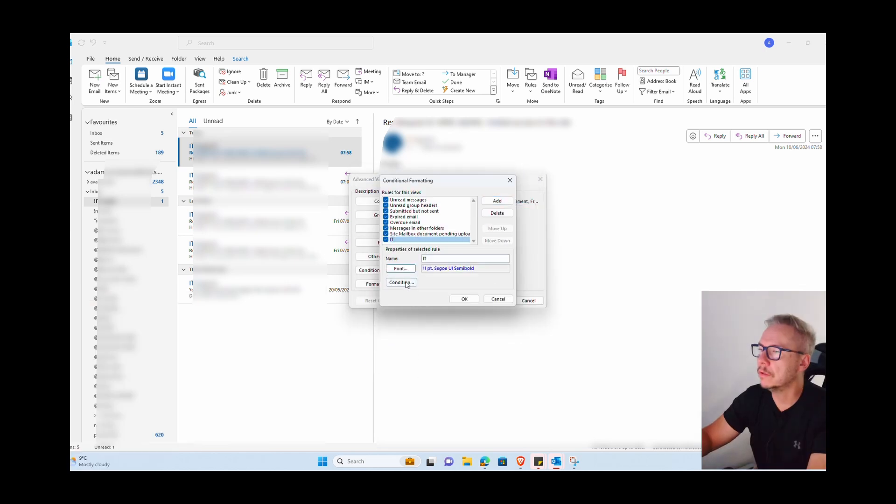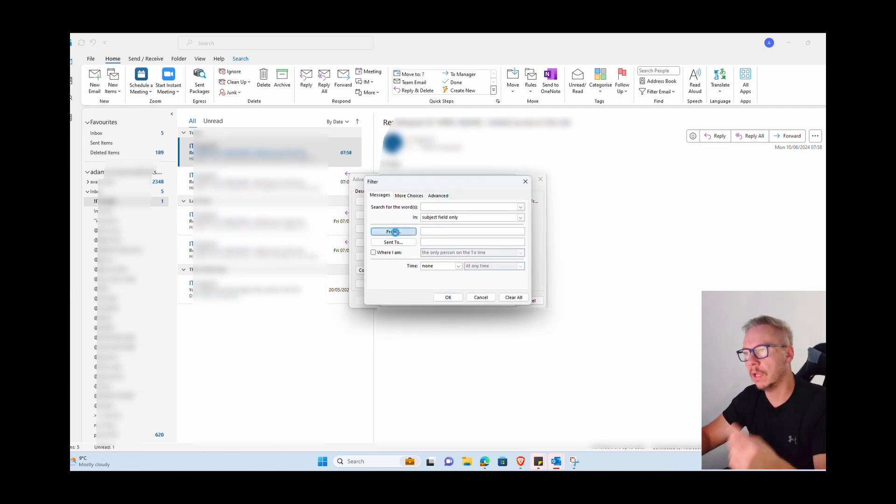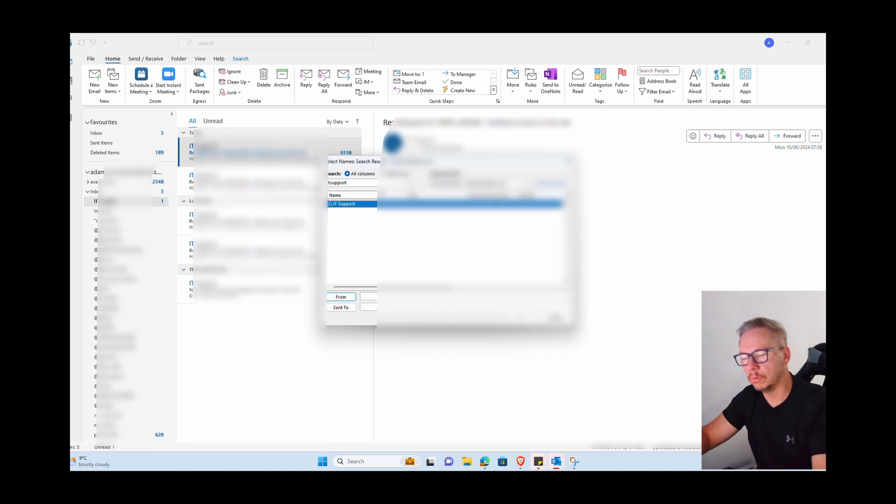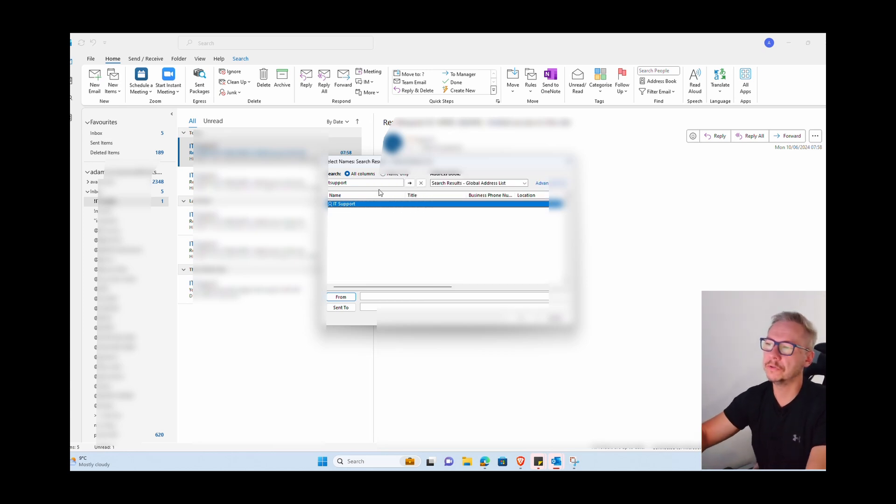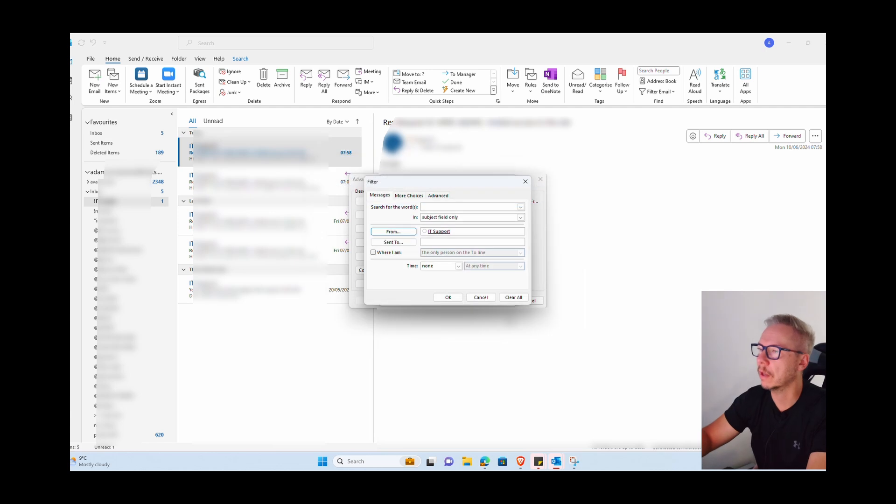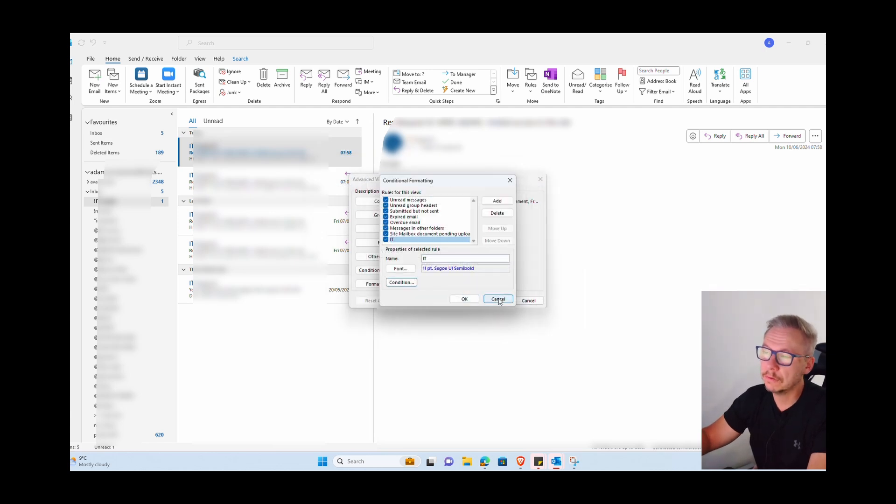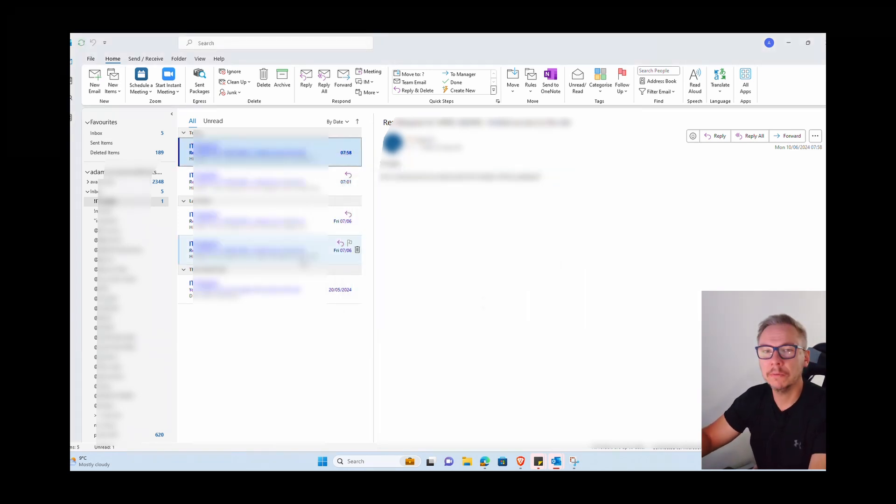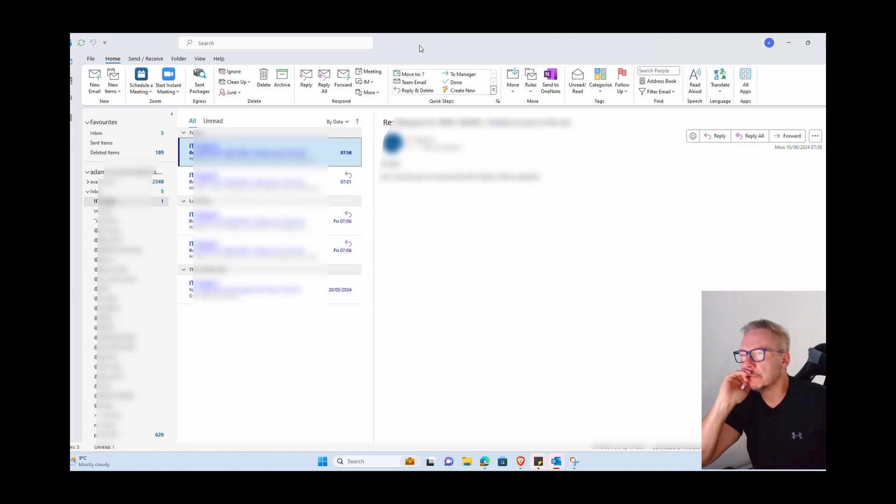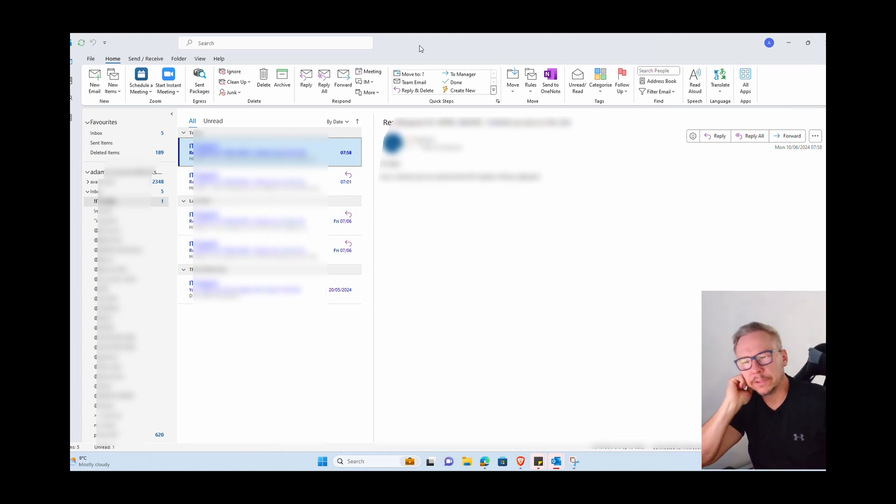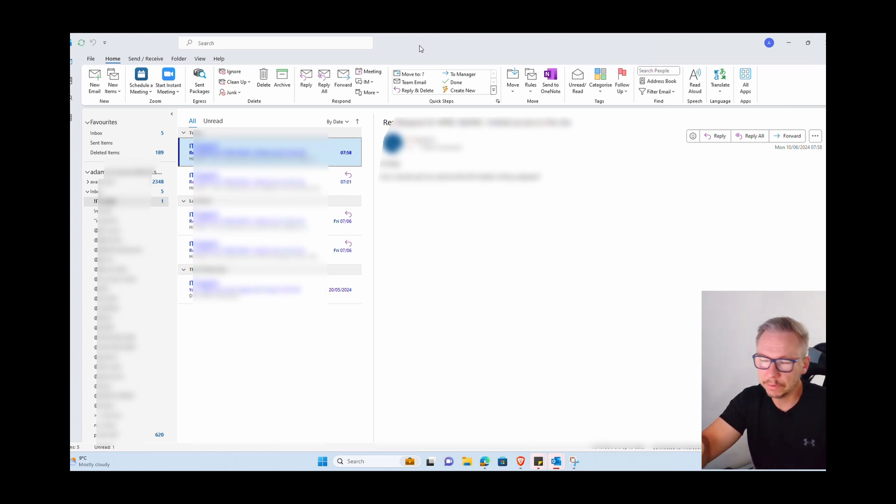Now you need to press condition, and you need to press from, because we need to tell this rule where those emails, what emails should be shown in this different way. So in my case, IT support, just press OK. From like you can see, from this point every email from IT support is blue. For some reason I've noticed sometimes this method is not working correctly, so if you choose the blue and it's not working for you, change to something else.